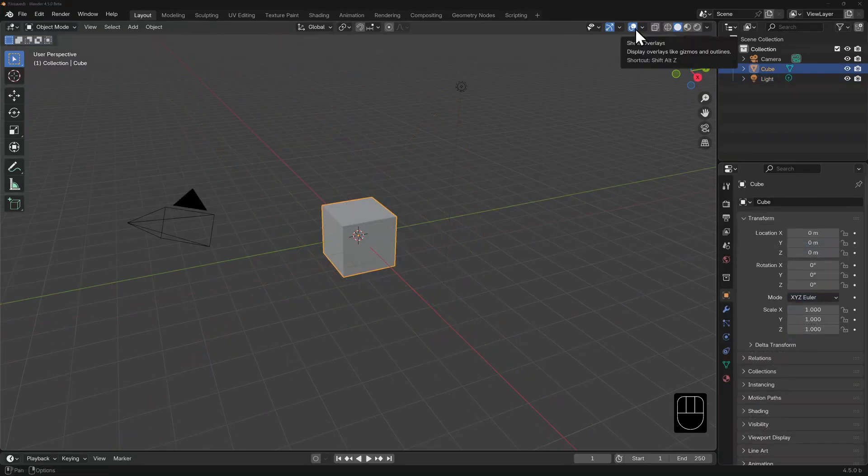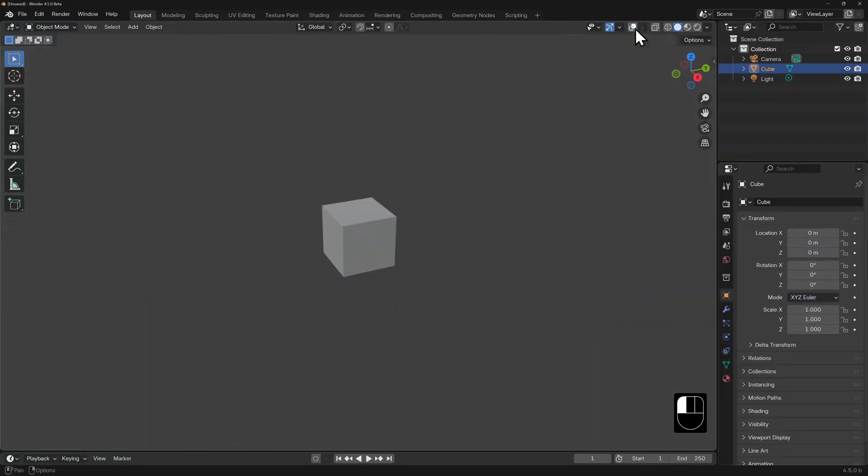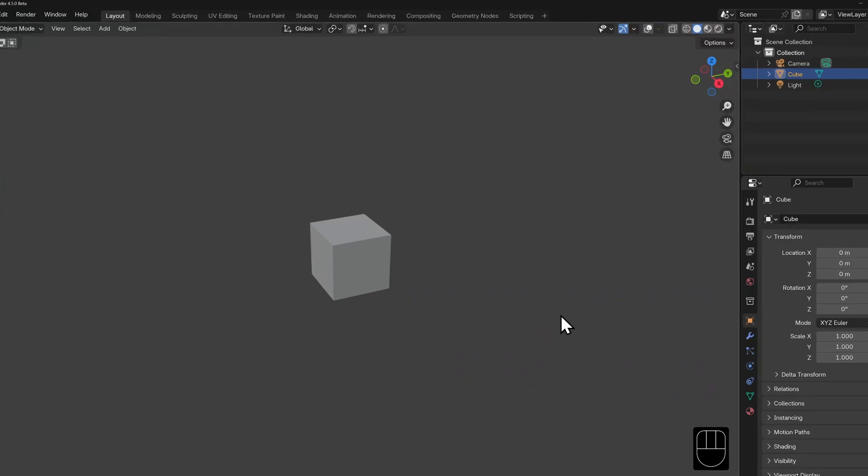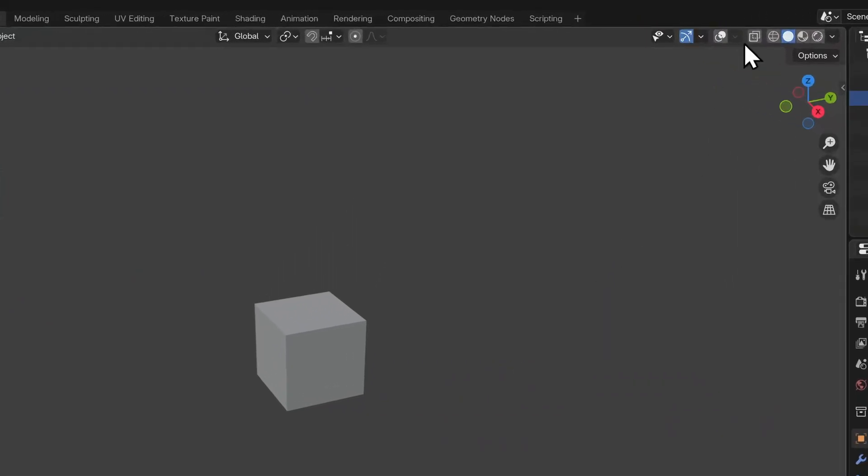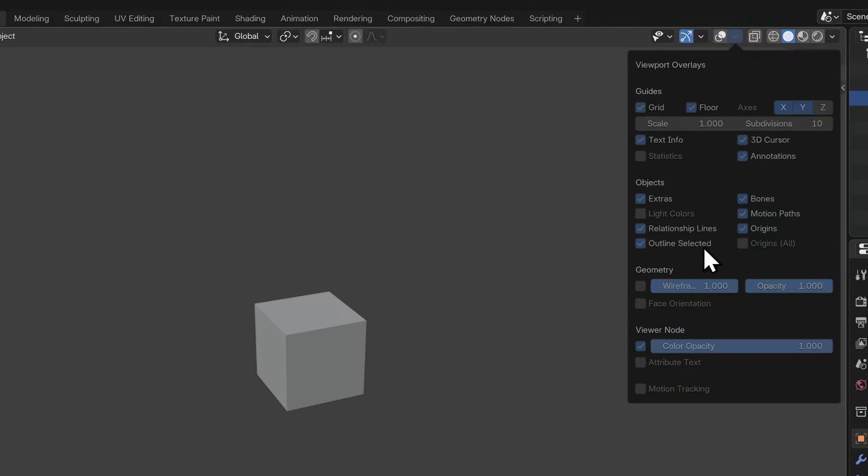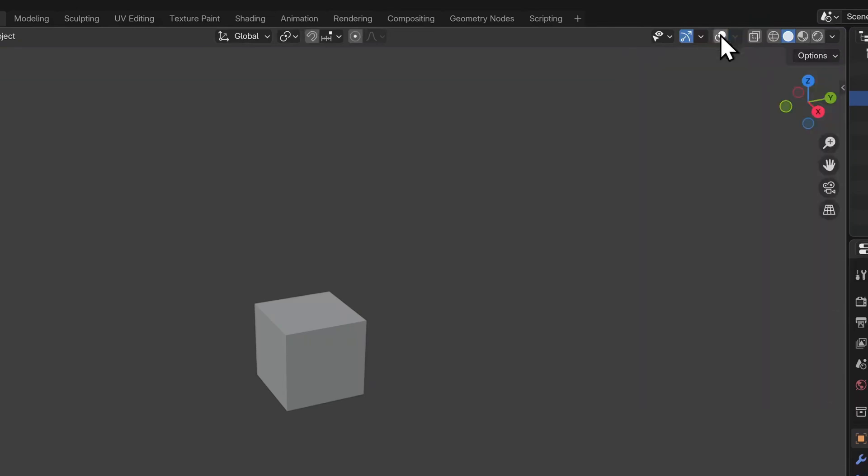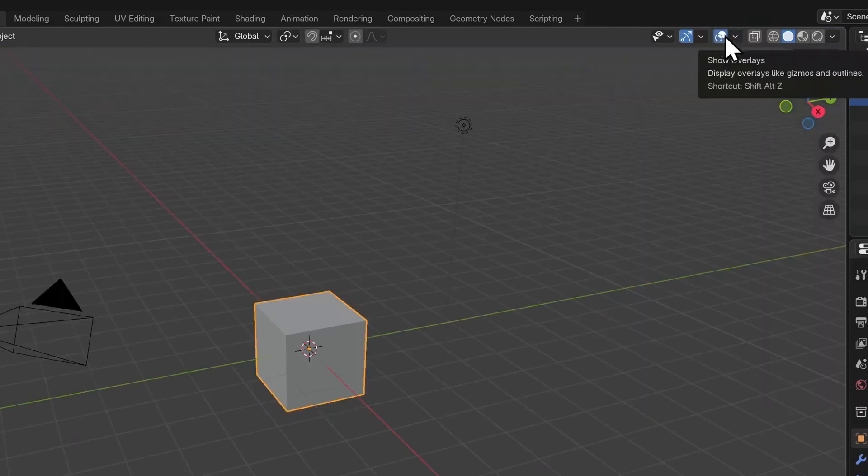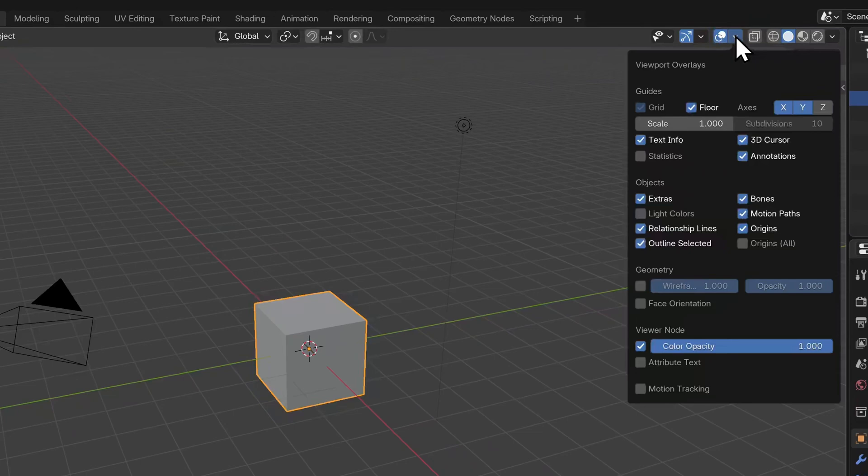Next are the viewport overlays. Disabling the button makes the 3D viewport look very plain because you're hiding the floor grid, axis lines, the camera, even the orange outlines which tell you if an object is selected or if it's an active object.